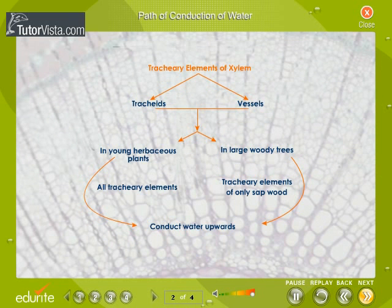Path of Conduction of Water. Water is conducted upwards by tracheary elements of xylem, i.e., tracheids and vessels. In young herbaceous plants, almost all the tracheary elements participate in this process, but in large woody trees, the tracheary elements of only sapwood are functional.